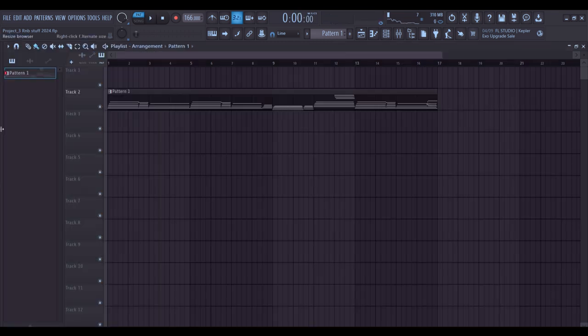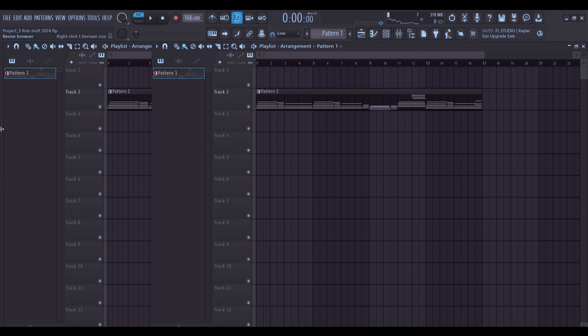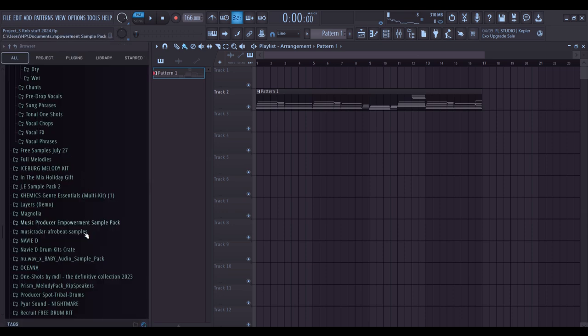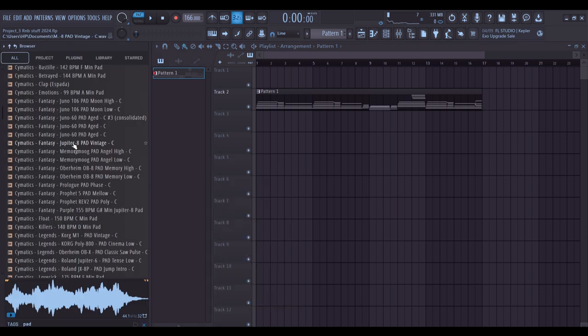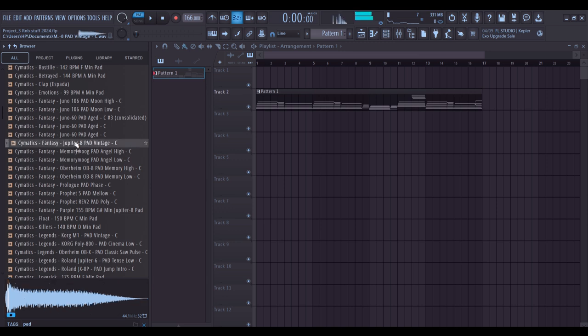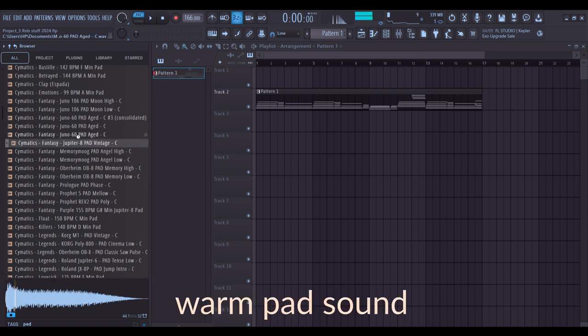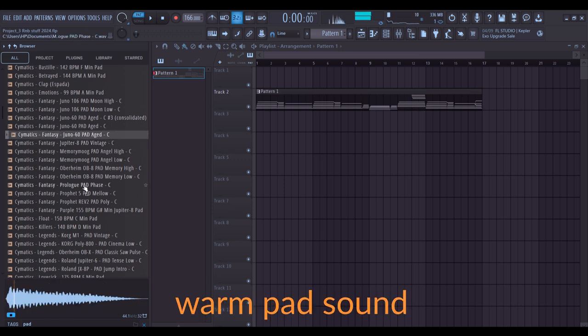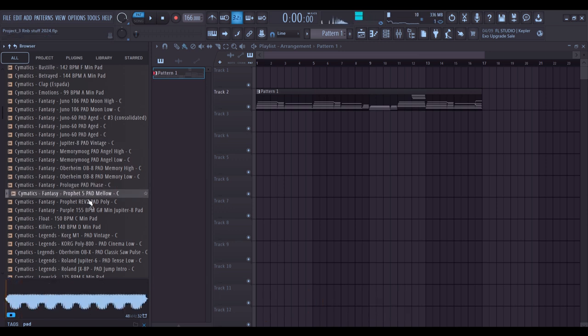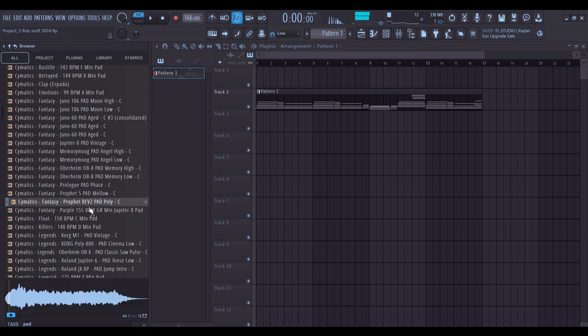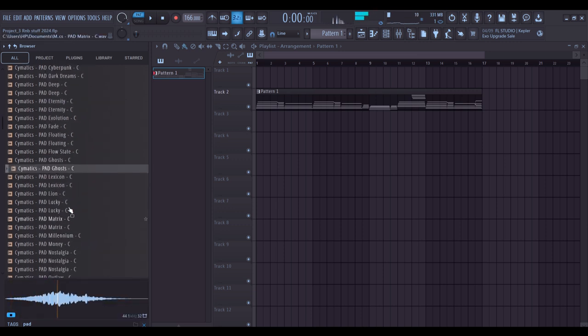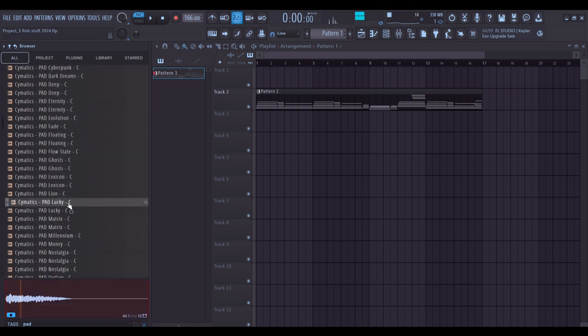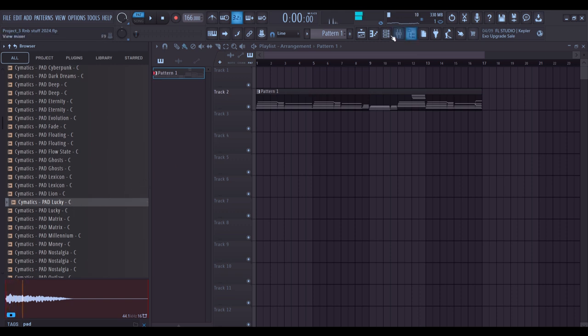So the next thing I want to add here is going to be a pad sound. I'm going to search for pads. I want that warm pad sound. I like this one so I'm going to drag it in.